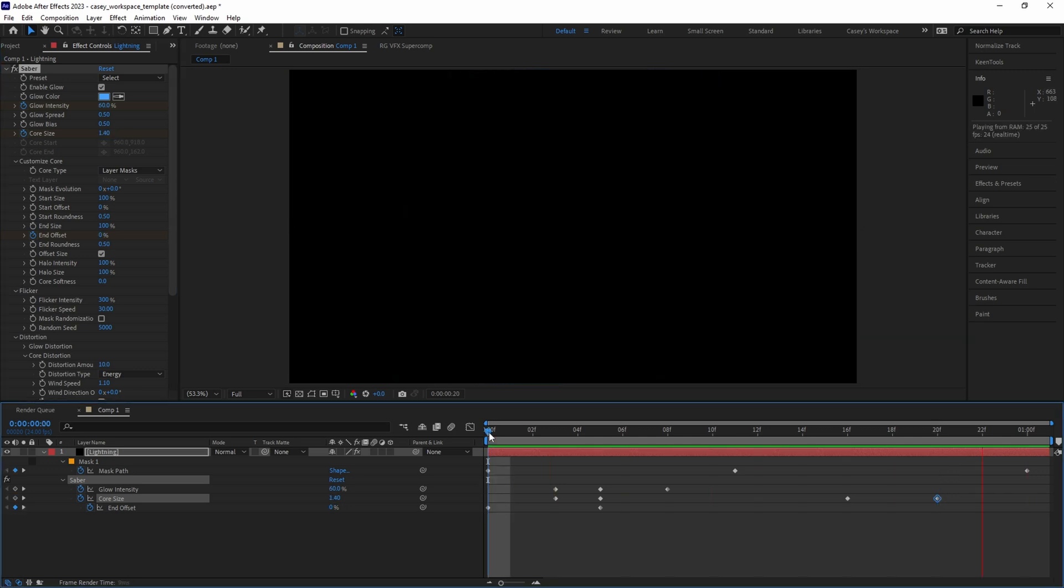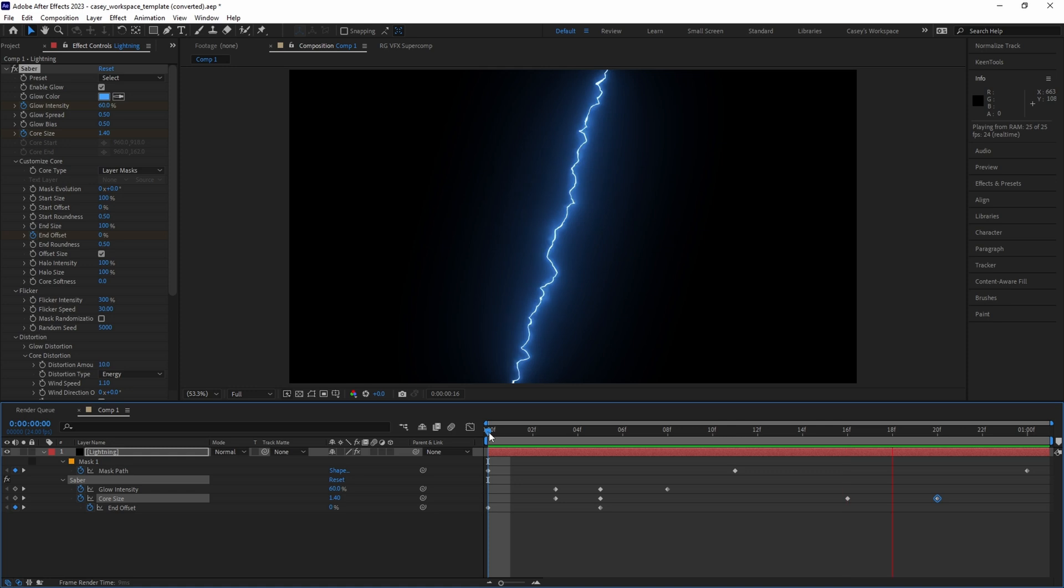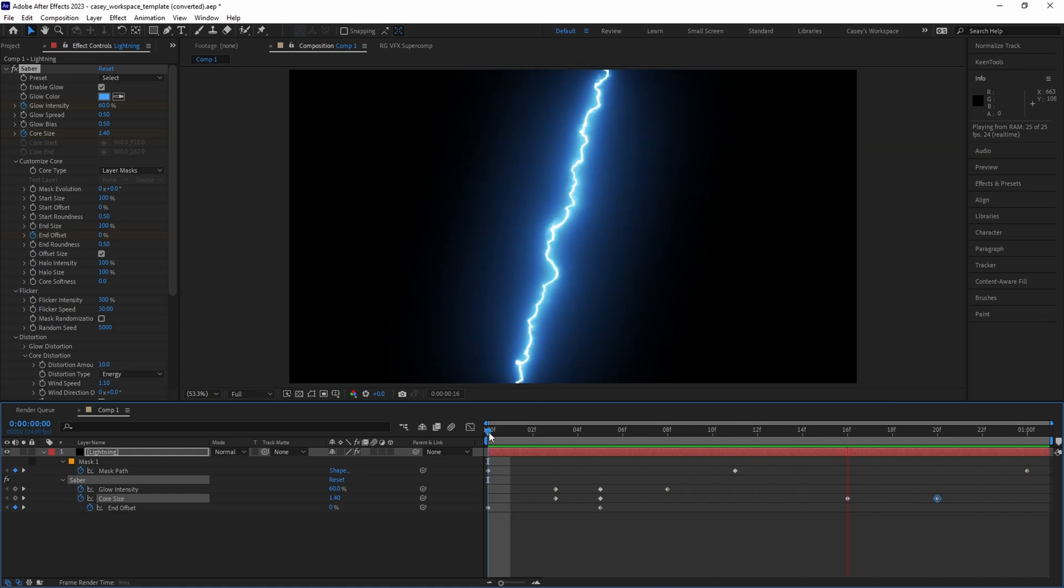Now when we play it back, the bolt quickly ramps up to a heavy glow and thickness on impact, hangs there for a bit, and then quickly fades off.